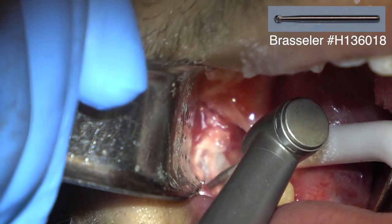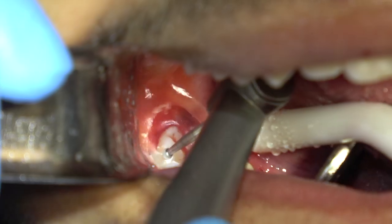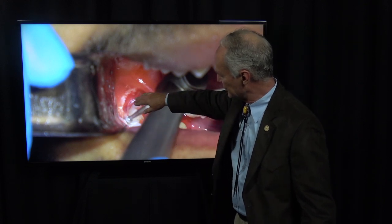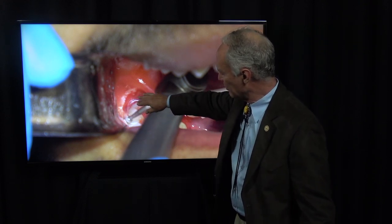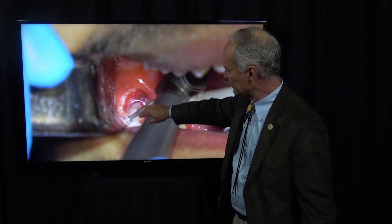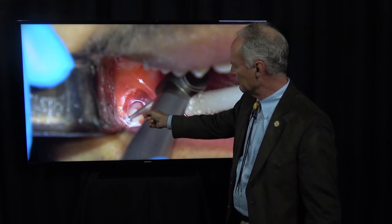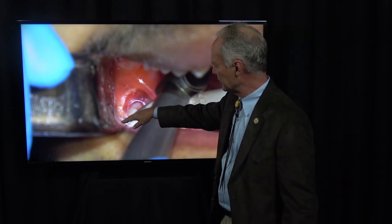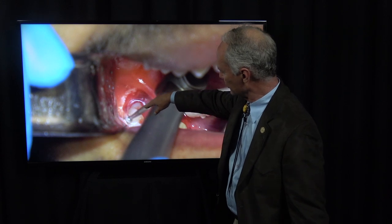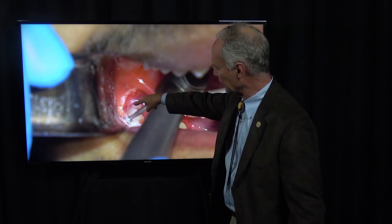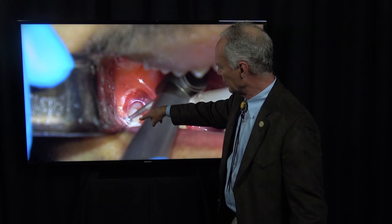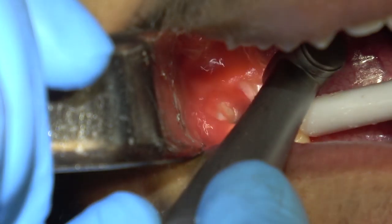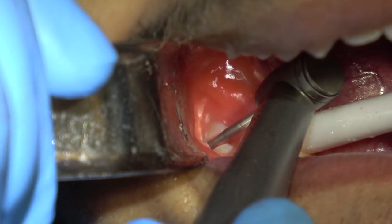You can see the impacted wisdom tooth. This is a long shank number six or number four round burr. I'm cutting primarily into the tooth more than the bone, just to create some space into which to move the wisdom tooth when I section it. I'm going to section the tooth through the occlusal to the furcation and separate the distal part of the tooth from the mesial part with this long shank number four or number six round burr.